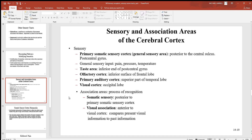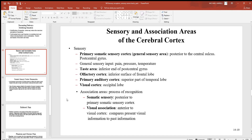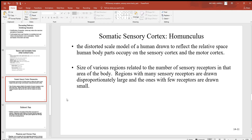Looking at association areas — that's about the process of recognition. The somatic sensory association region is posterior to the primary somatic sensory cortex. You also have visual association, which is anterior to the visual cortex and compares present visual information to past visual information, allowing you to recognize things you've seen before.